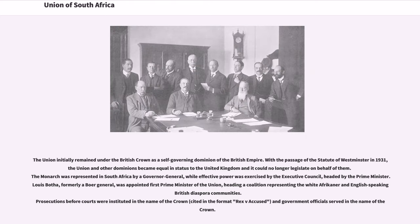The Union initially remained under the British crown as a self-governing dominion of the British Empire. With the passage of the Statute of Westminster in 1931, the Union and other dominions became equal in status to the United Kingdom and it could no longer legislate on their behalf. The monarch was represented in South Africa by a governor-general, while effective power was exercised by the Executive Council, headed by the Prime Minister. Louis Botha, formerly a Boer General, was appointed first Prime Minister of the Union, heading a coalition representing the white Afrikaner and English-speaking British diaspora communities.